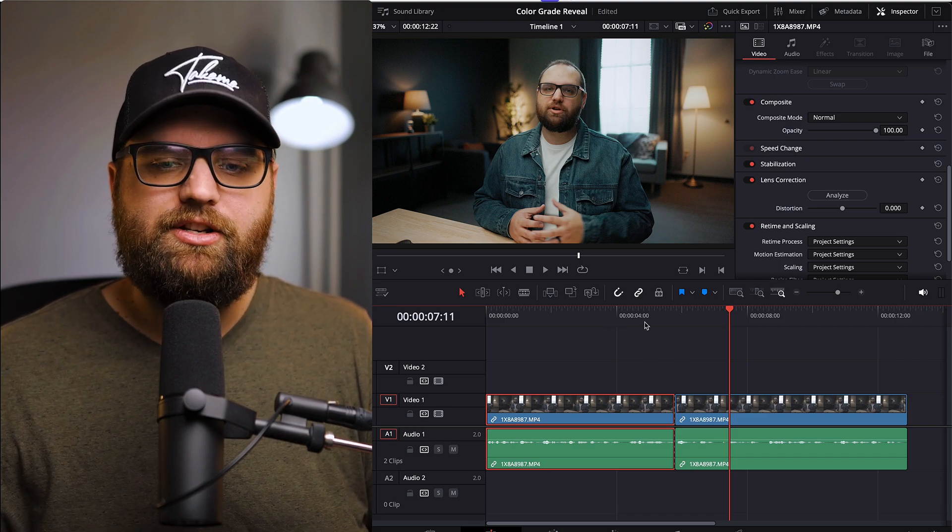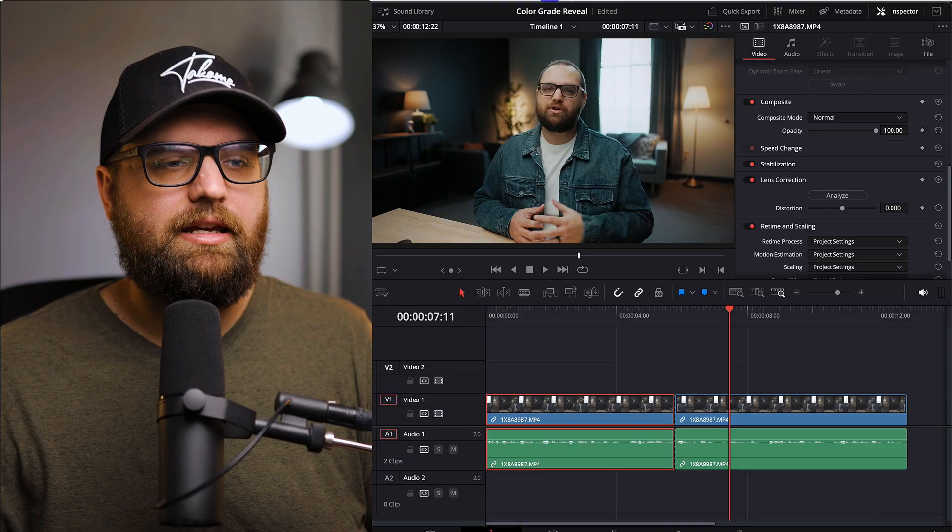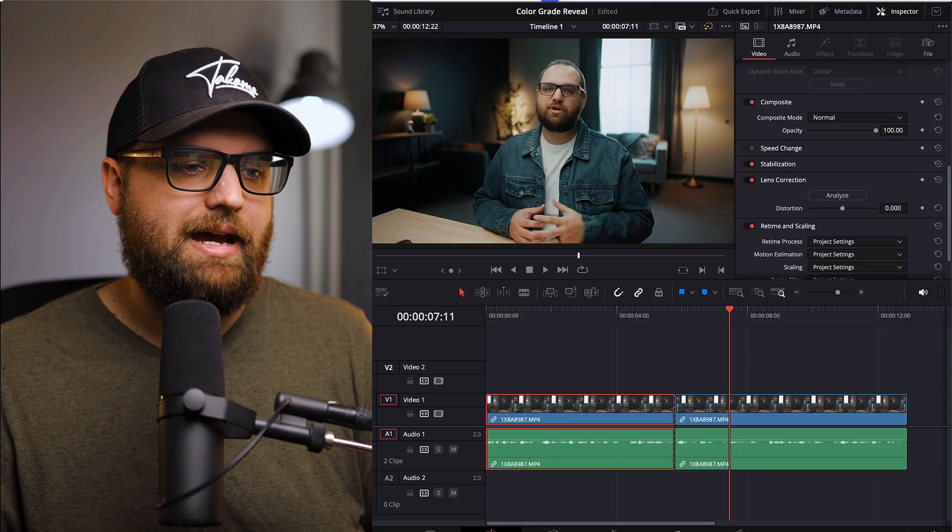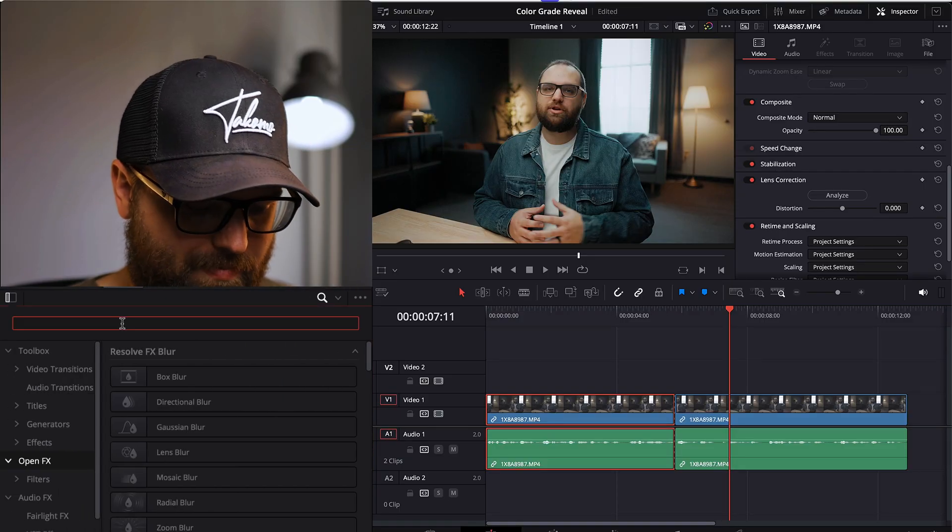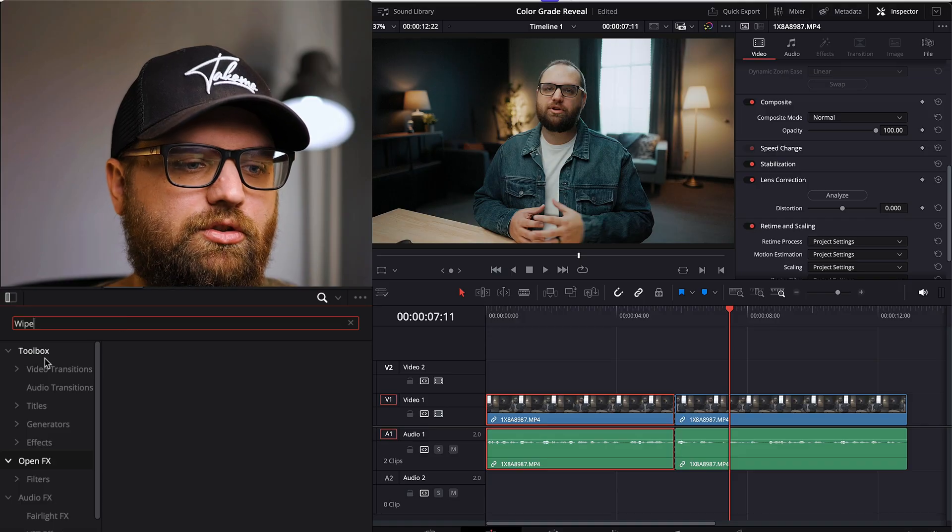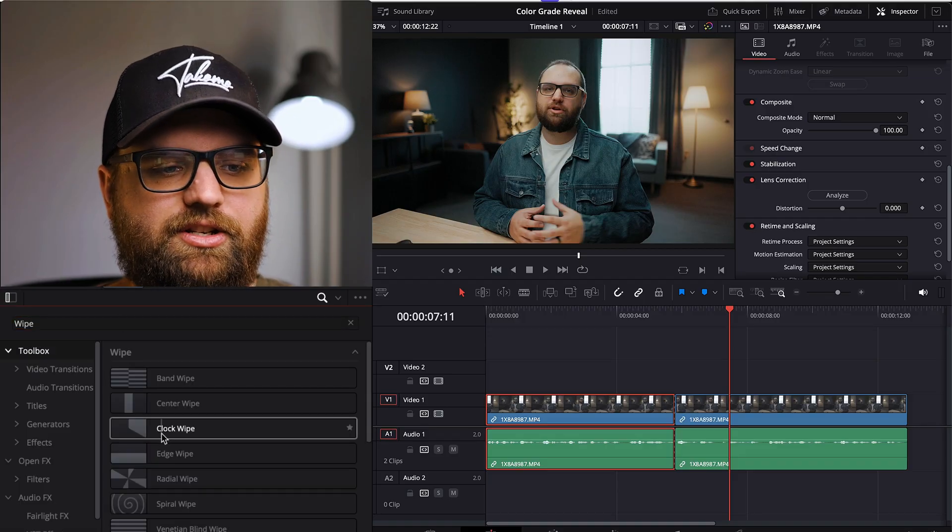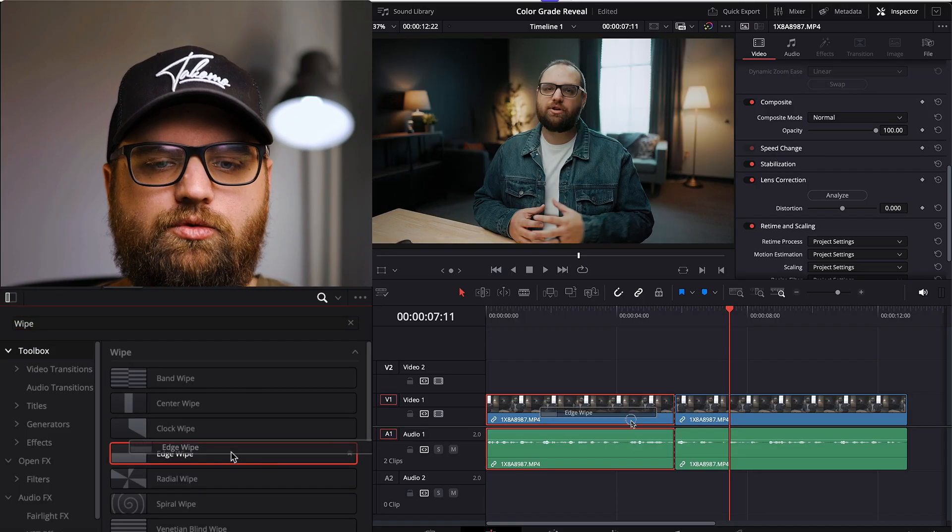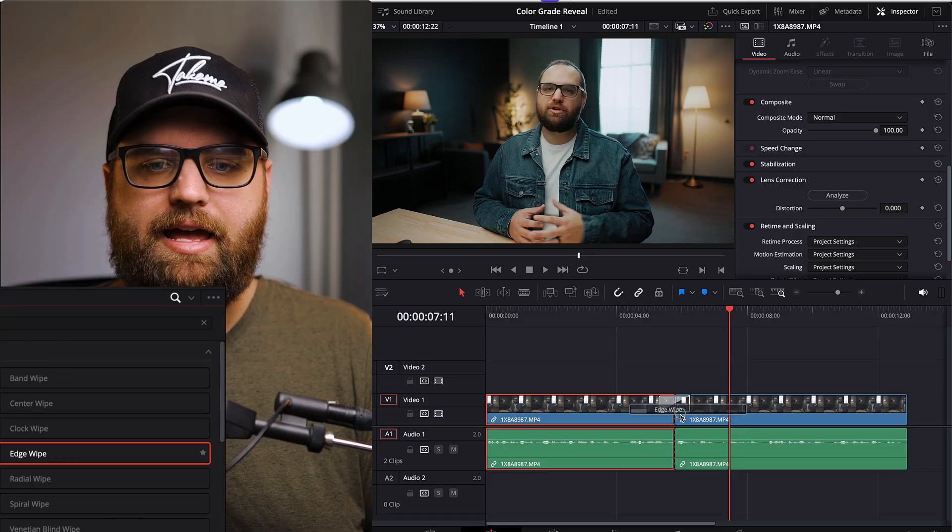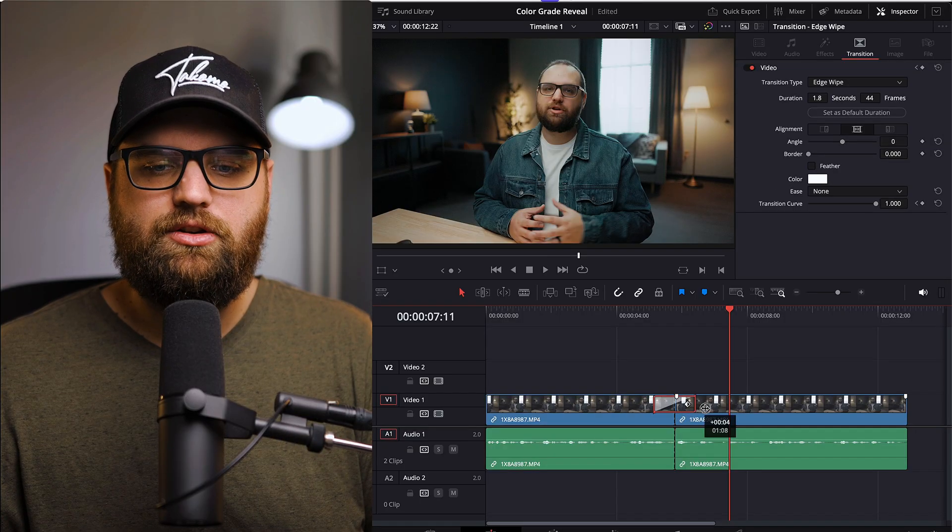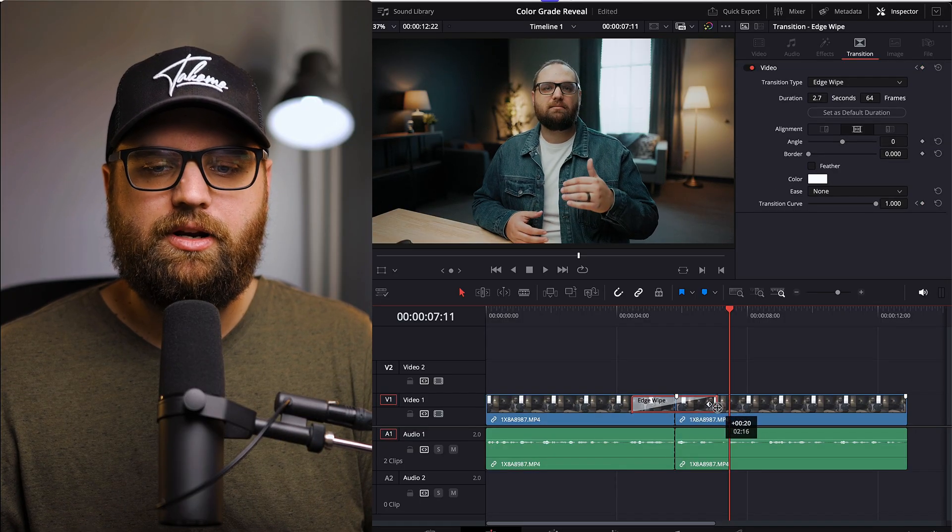But for the transition, what you're going to do is over here in the effects tab, if you have this open, you can type in wipe under toolbox or video transitions. And then you're going to grab the edge wipe. We're going to drop it right over that transition point. And then you can drag this in and out for how long you want it to be.